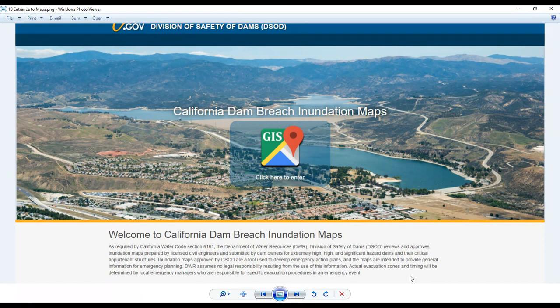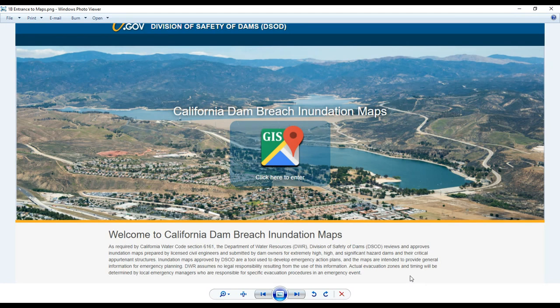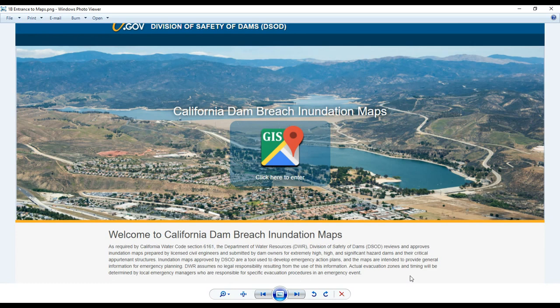Inundation maps, approved by DSOD, are a tool used to develop emergency action plans, and the maps are intended to provide general information for emergency planning. DWR assumes no legal responsibility resulting from the use of this information. Actual evacuation zones and timing will be determined by local emergency managers who are responsible for specific evacuation procedures in an emergency event.